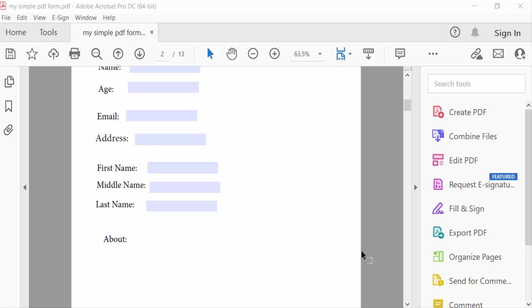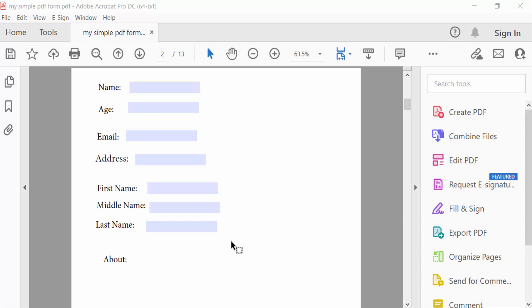Hello everyone, assalamualaikum. In this tutorial today, I present to you how to create an expandable text field in PDF using Adobe Acrobat Pro DC. So let's get started. First, I create a fillable form, so go here in the tools menu and go to prepare form.